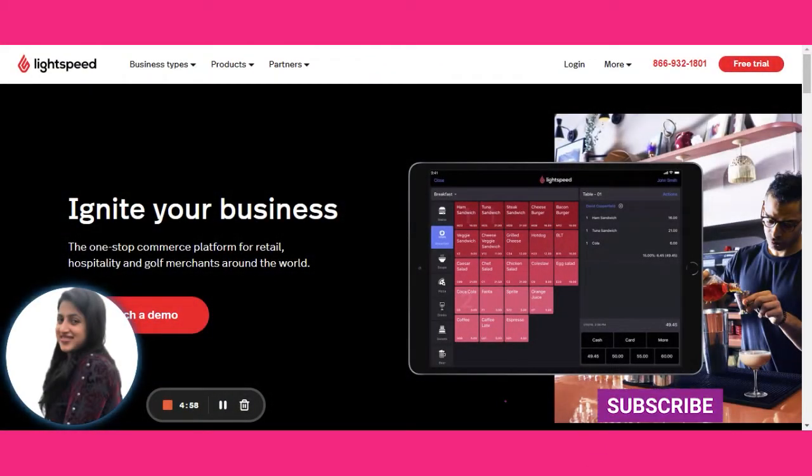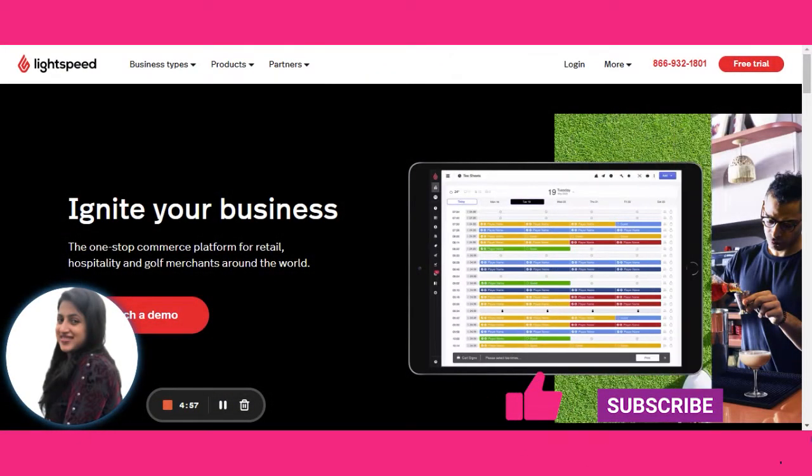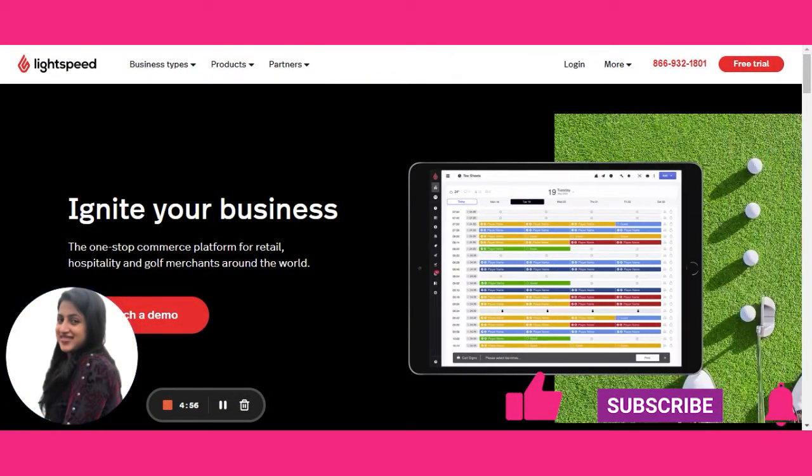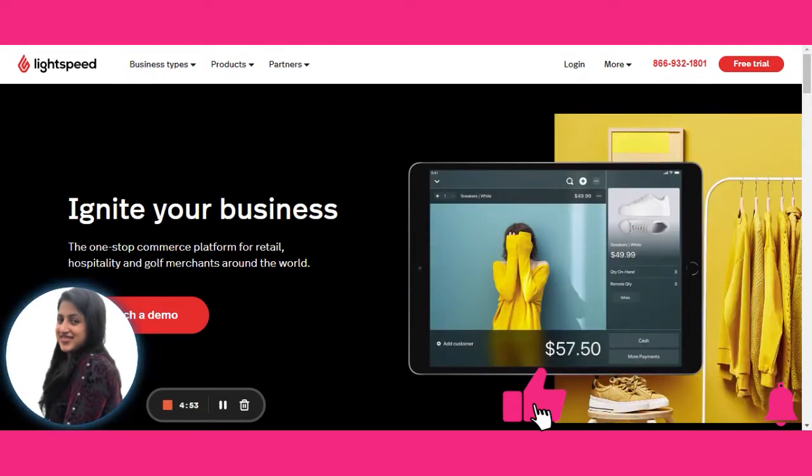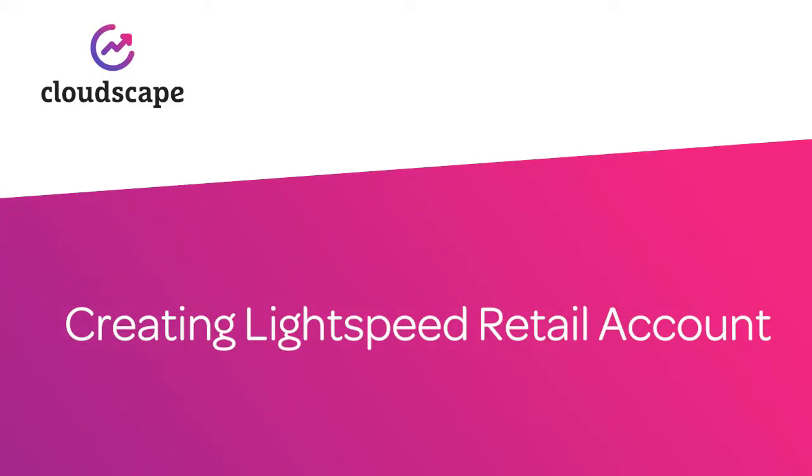Hello everyone, this is Kanika Bhatia with you from Cloudscape. Today with this video I'll be starting the series of videos for setting up the Lightspeed Retail Store. At this moment I'm creating a free trial, but once we make the payment it will get activated.